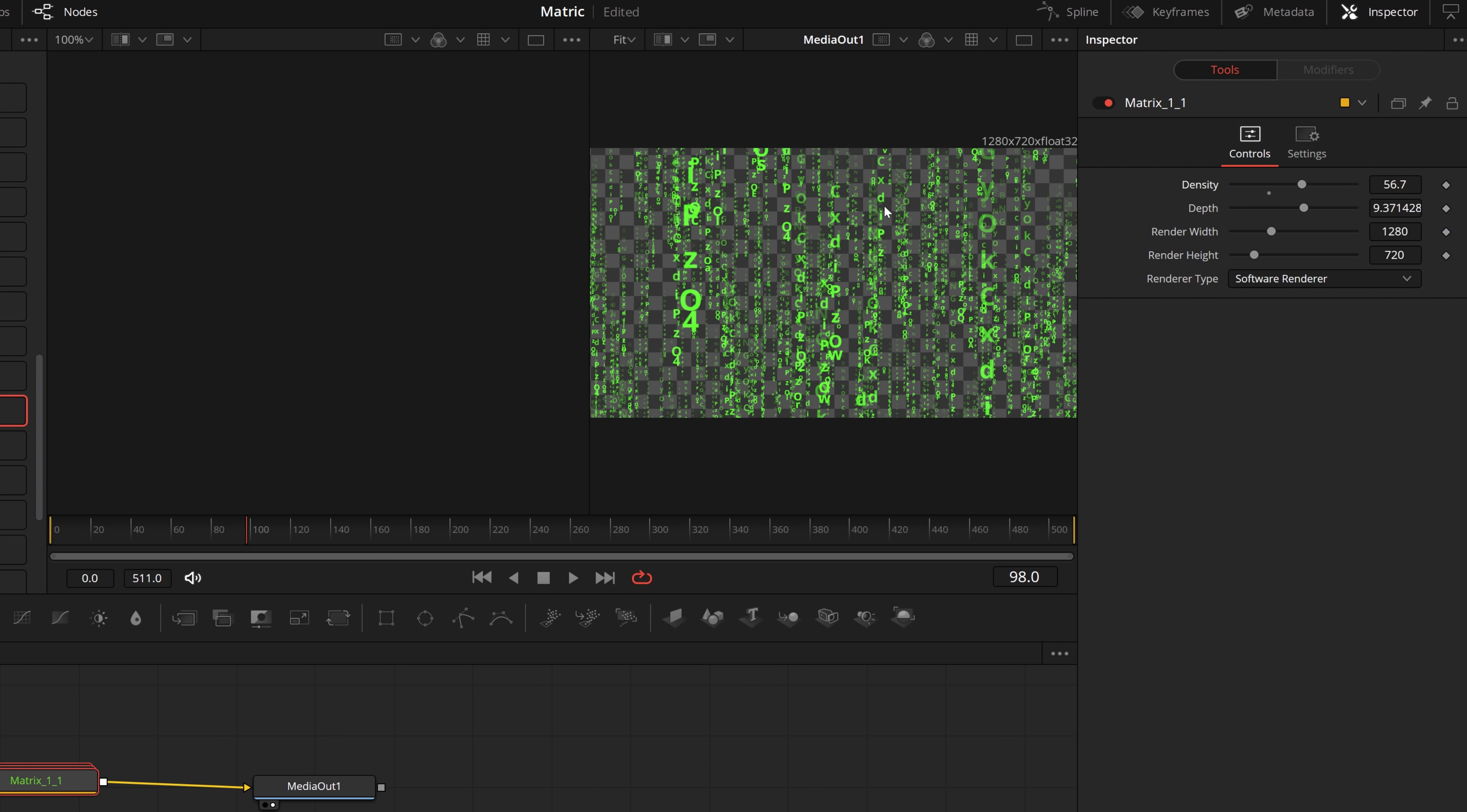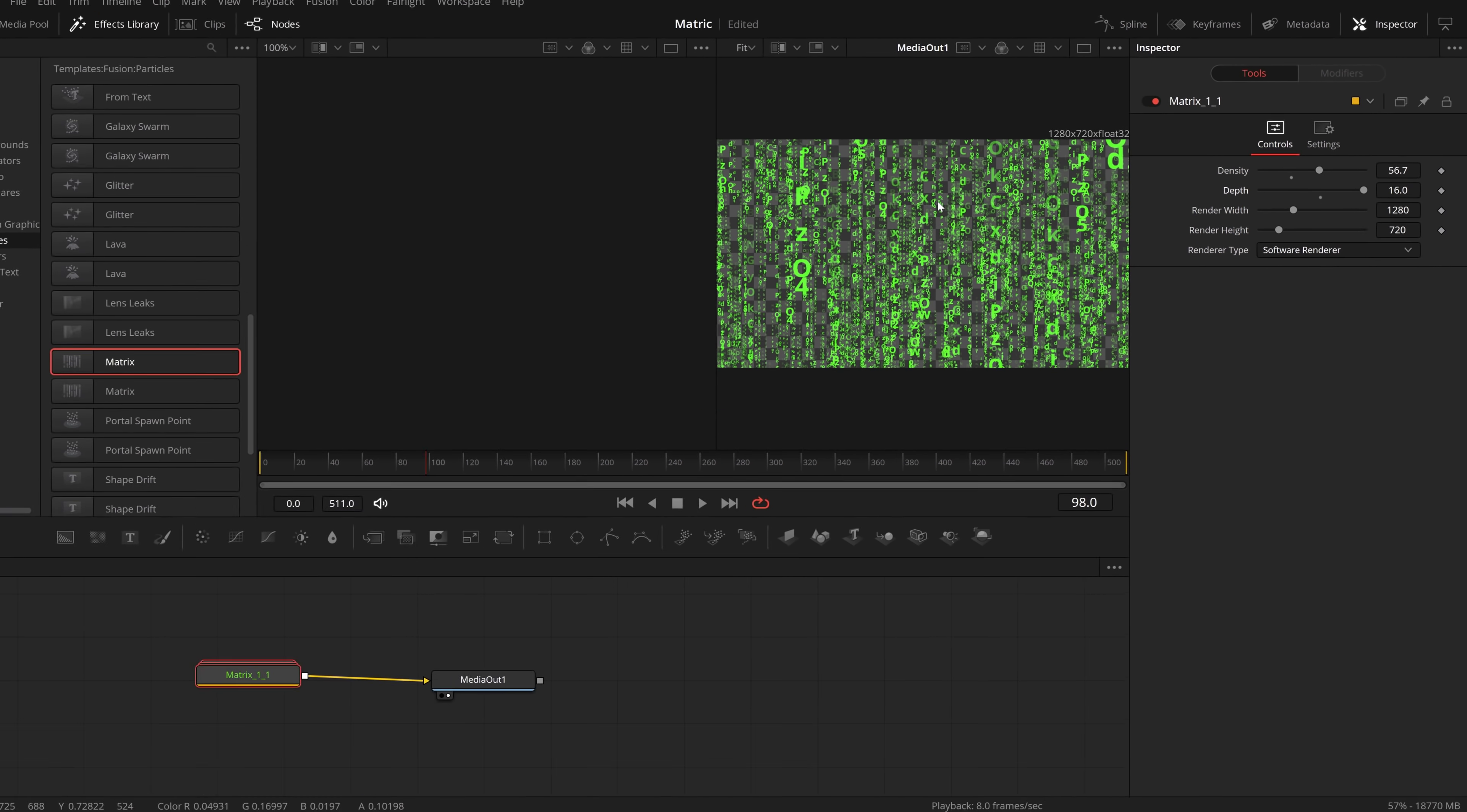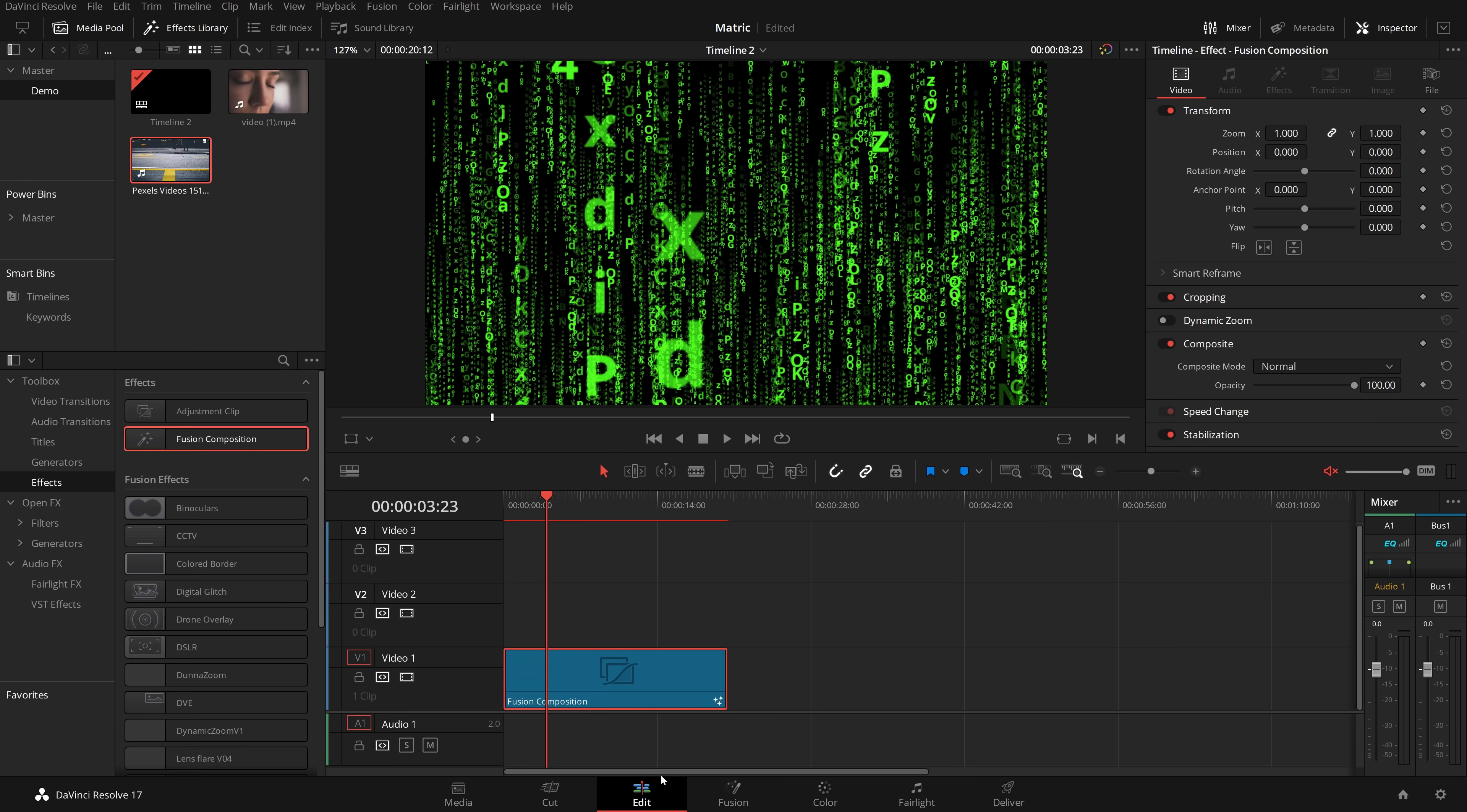And the depth will increase the sort of 3D-ness. So if you have a look here, we've got some text which is really small and looks far away, and other that's quite big and looks much closer to the screen. If we increase the depth, we'll get more that are closer and more that are further away, increasing that overall 3D look. Then if we just jump into the edit tab, you can see we've got this really cool looking matrix effect.